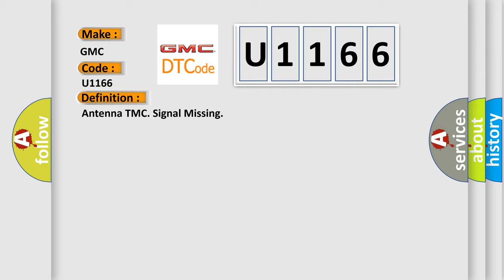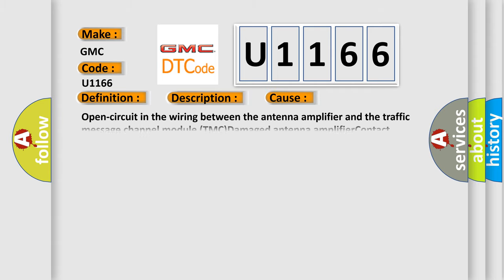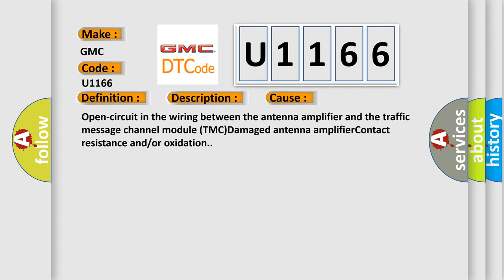And now this is a short description of this DTC code. The traffic message channel module TMC continuously monitors the signal from the antenna amplifier. The diagnostic trouble code DTC is stored if the traffic message channel module TMC registers an open circuit in the wiring from the antenna amplifier. The diagnostic trouble code DTC can be diagnosed when the traffic message channel module TMC is activated.